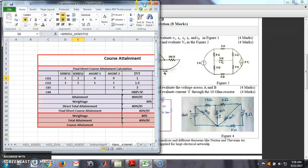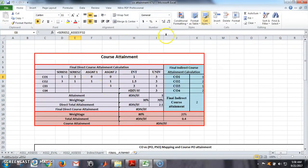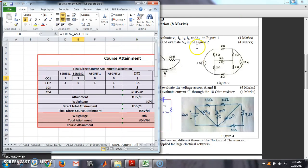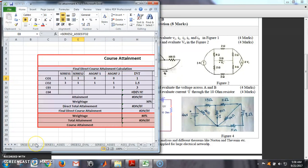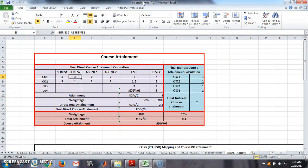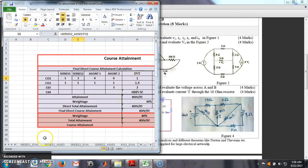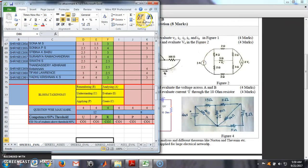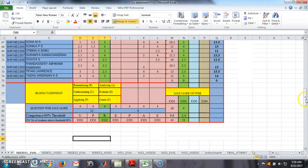The first step we are going to see is for Series 1. The same format is followed in Series 1, Series 2, Assignment 1, and Assignment 2 — all the same steps. So if you are able to understand Series 1, it is easy to follow the same steps for Series 2, Assignment 1, and Assignment 2.